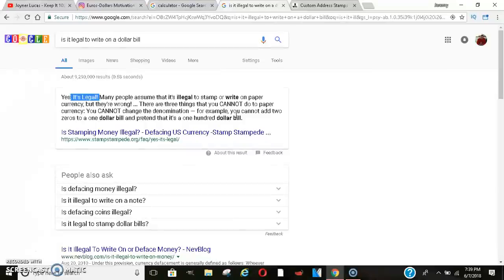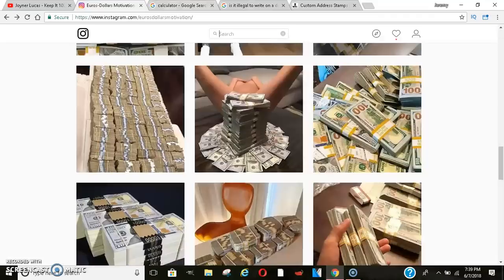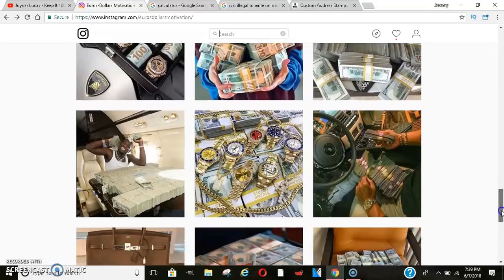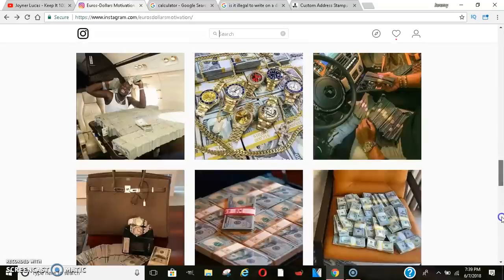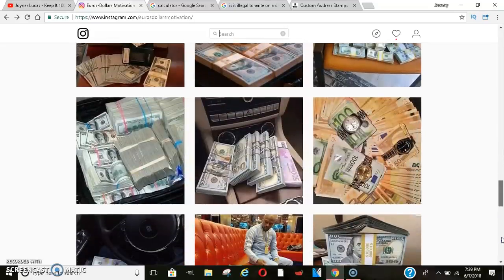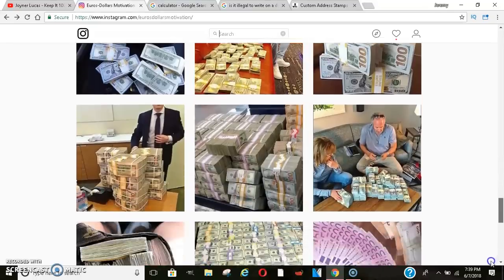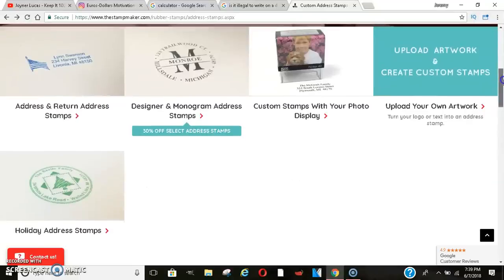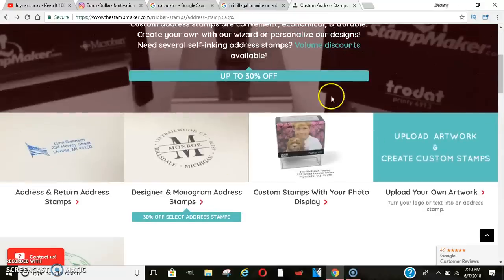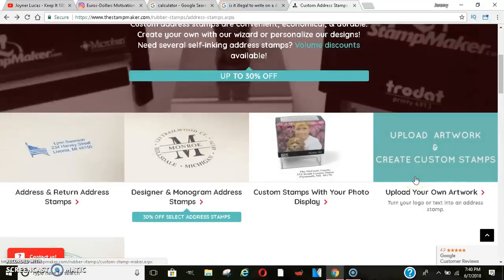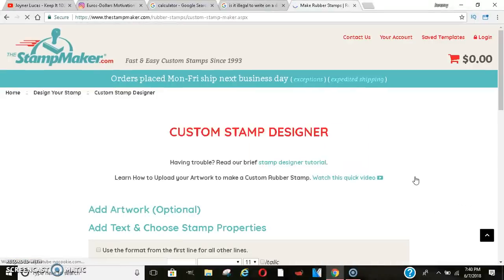So let's get to the golden ticket today. All right. So whenever you have money in your pocket, whenever you have $100 bills, $20 bills, $1 bills, anytime you get it, you need to stamp your money. All right. So here's the website, thestampmaker.com. You can come here. Once you type in thestampmaker.com, it should bring you to a page. I'm not sure if it's exactly like this, but you can find your way around it. Come here to upload your own artwork.